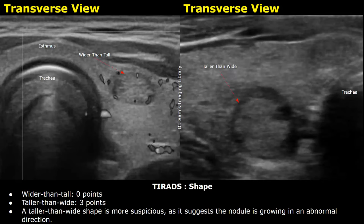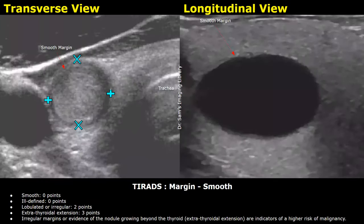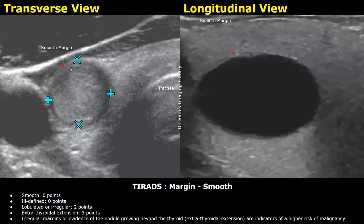The next feature in TI-RADS is margin of the nodule. A smooth margin is considered benign and is given zero points. Both smooth-margined images show well-defined margins, usually including circular or oval-shaped nodules — these are benign features.